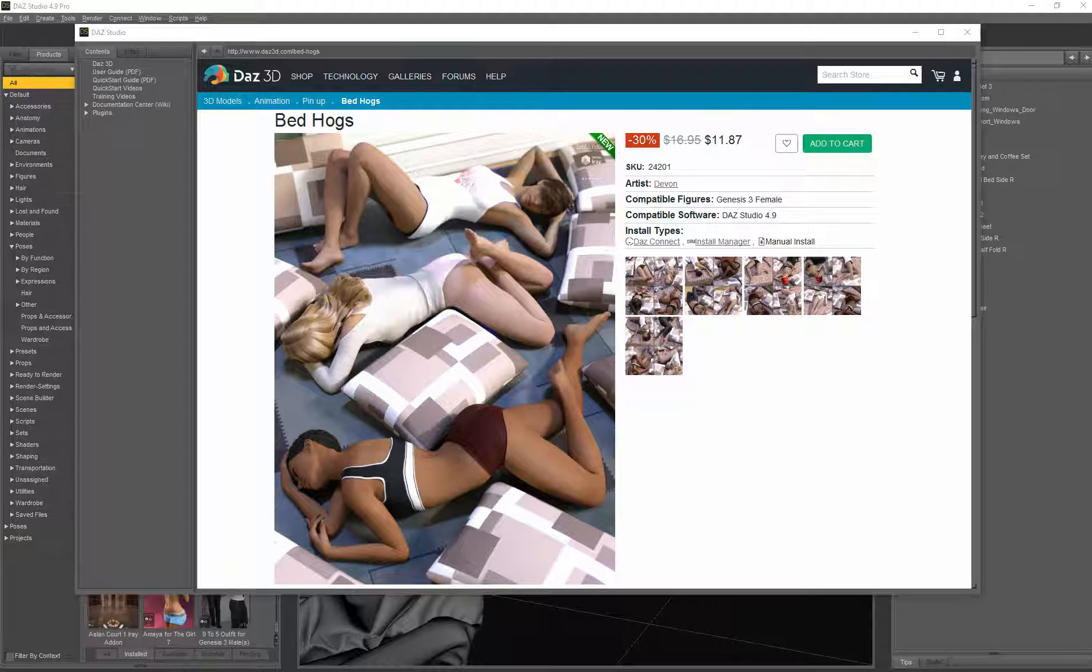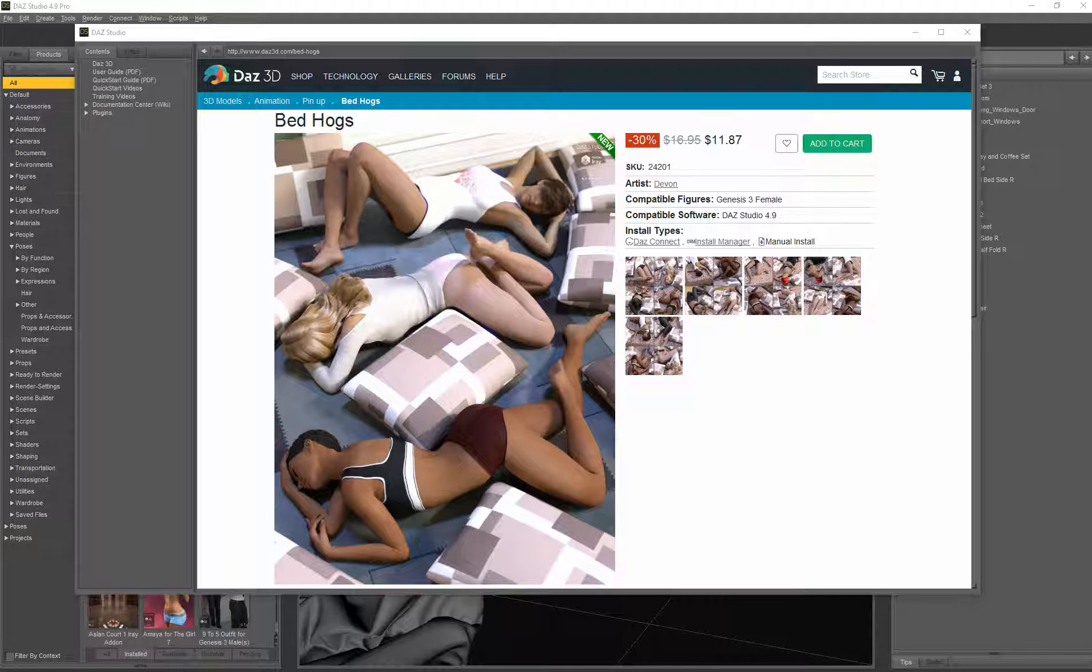What we want to look at is a set of poses and it's a pretty original set of poses. It's a set of sleeping poses and I think Devin, the PA who did this, was very creative to give a lot of interesting sleeping poses. So let's have a look at this.